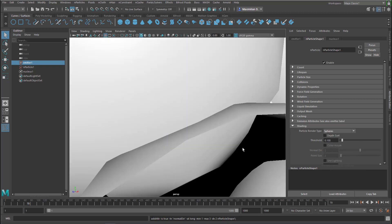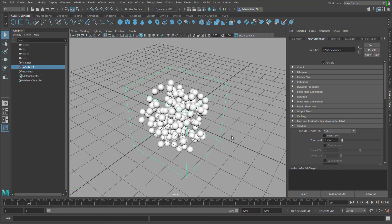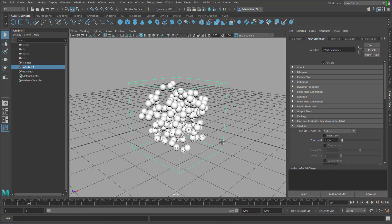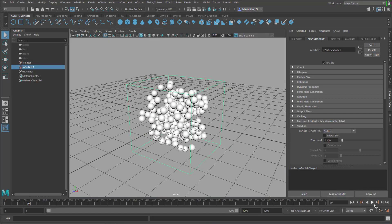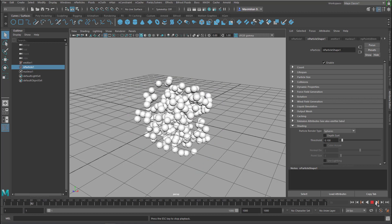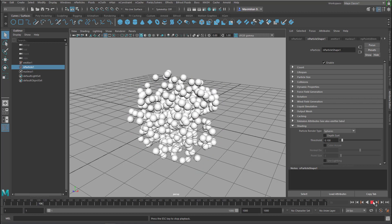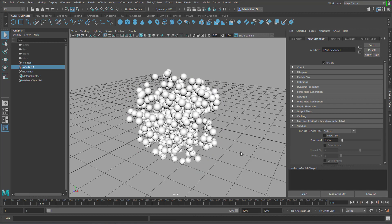And we can of course change the size of the spheres but they look like this and they behave dynamically basically the same way as the points before.